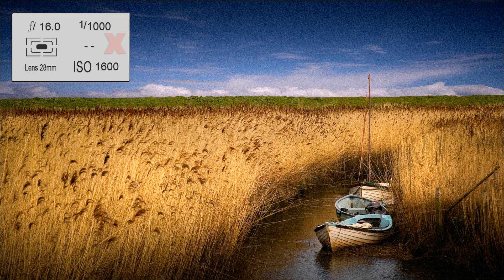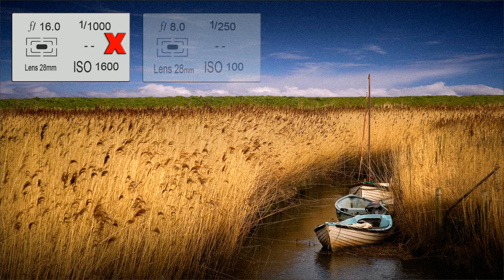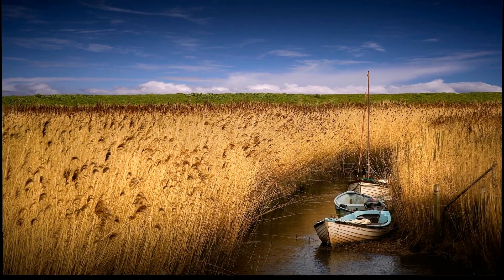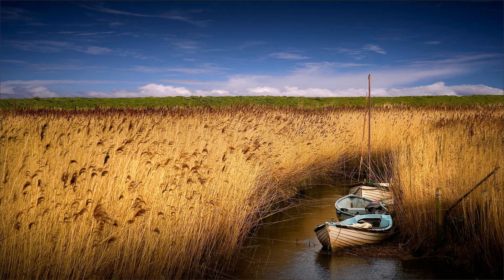The original 1600 ISO setting was just not logical, as Commander Spock always used to say. We didn't actually need f16, we didn't need 1/1000th of a second — they were massive overkill, and by using them it forced the author to use 1600 ISO. If your camera has an automatic ISO setting you need to turn it off. That automatic ISO on some cameras is designed for the casual snapper, but if you're watching my video I'm betting you're aiming a lot higher than that. You need to be in control of your ISO, shutter, and aperture all of the time.